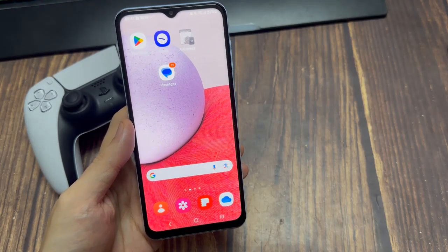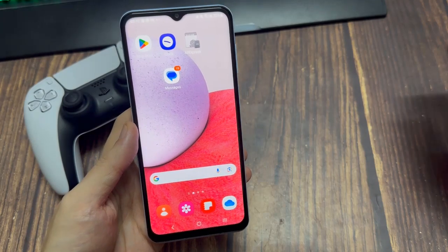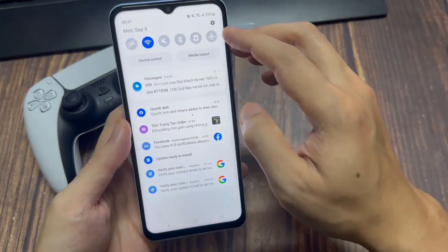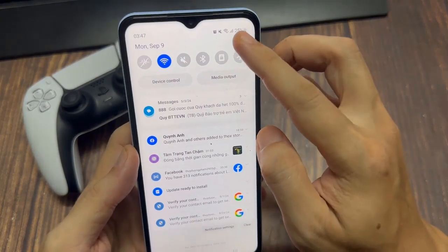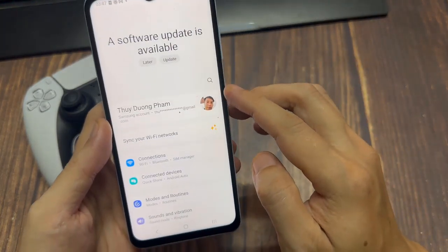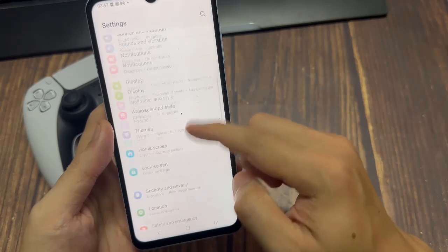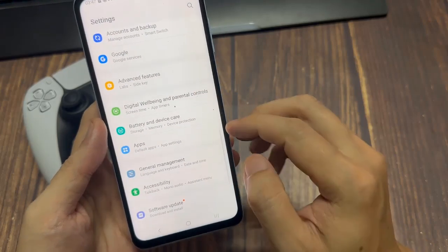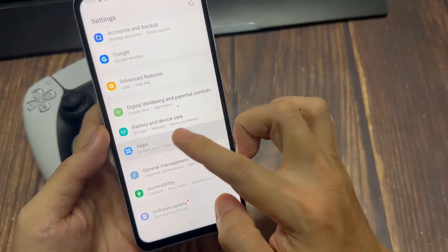I have a Samsung phone and I want to go ahead and scroll on down from the top just like this. Then go to settings. Now locate apps right here — default apps and permission manager — and select this.